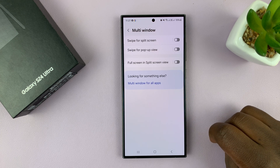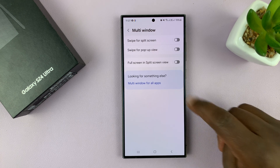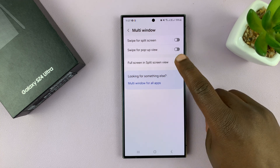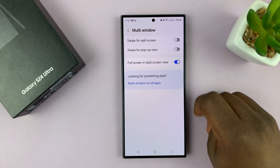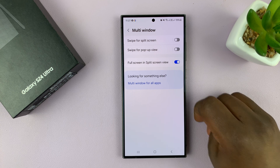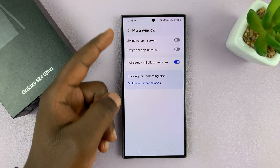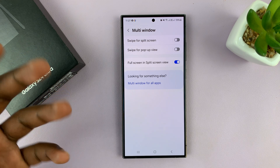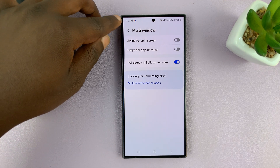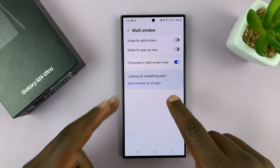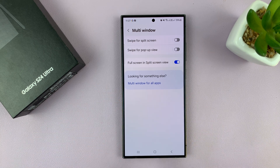Under multi window, you'll see full screen in split screen view. Enable that. With that enabled, it basically means when you get into split screen view, the status bar and navigation bars will disappear, just making the screen real estate bigger for you.